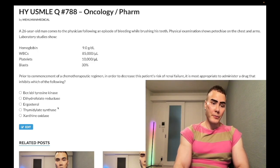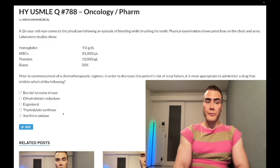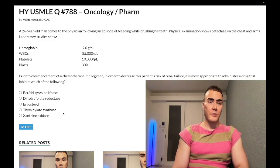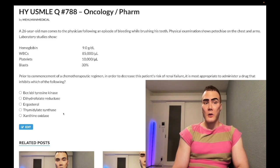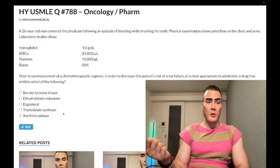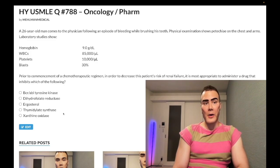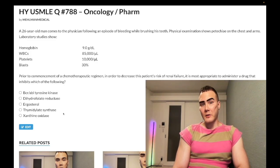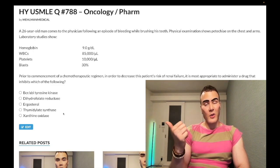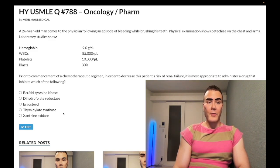Choice D — thymidylate synthase — wrong answer. That refers to 5-fluorouracil, which is pretty much a non-existent drug on these exams. Thymidylate synthase relates to pyrimidine synthesis. 5-FU can treat certain cancers, but across licensing exams it's very low yield. Other drugs in this space worth knowing include mycophenolate mofetil, leflunomide, and hydroxyurea — hydroxyurea being high-yield as it increases HbF in sickle cell disease.